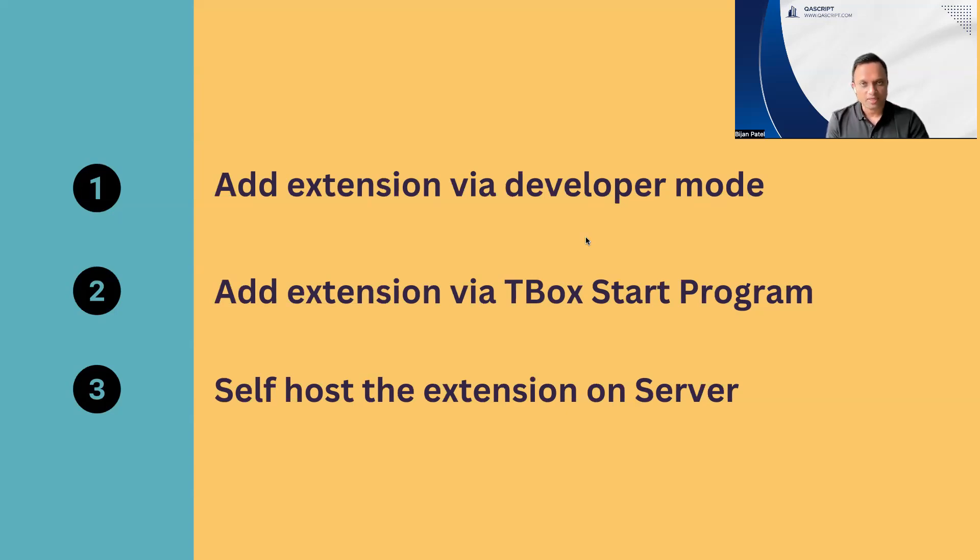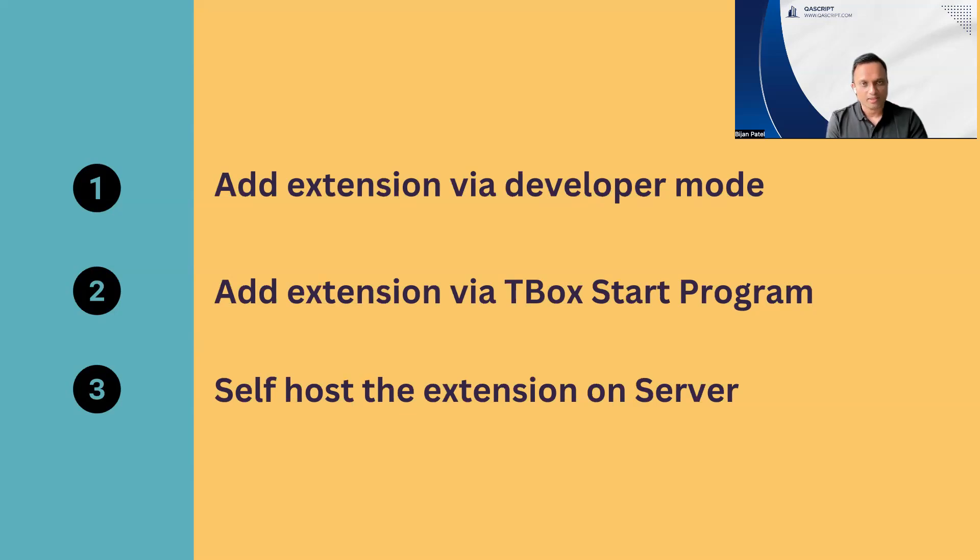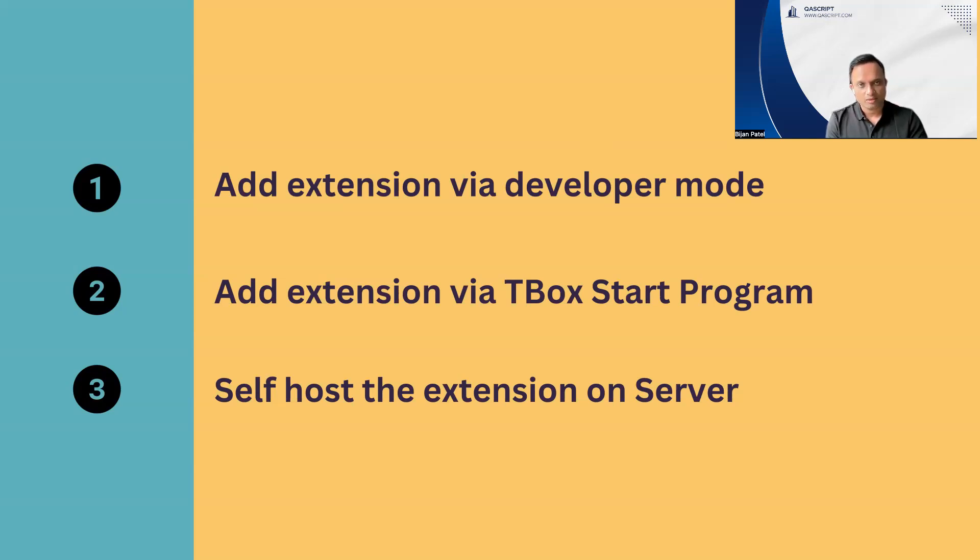That is present in your Tosca commander home directory. You can unzip that file and then using the tbox start program, you can start the Chrome or any particular browser exe. Then we need to add a particular argument in this particular module, which is to load the extension. We need to provide the extension path.